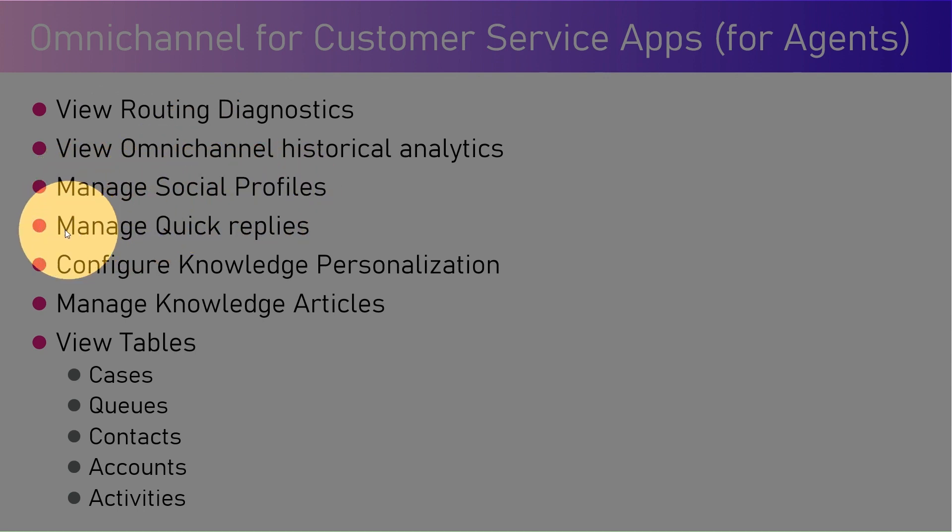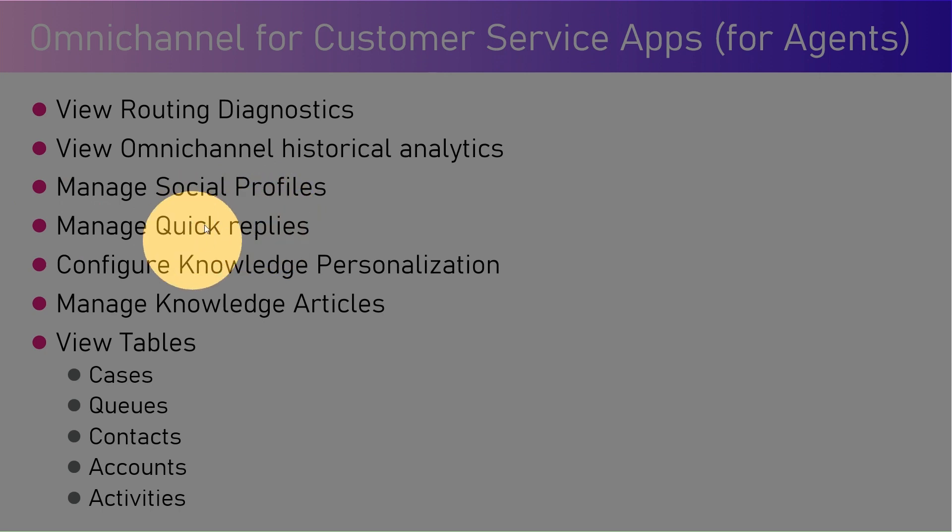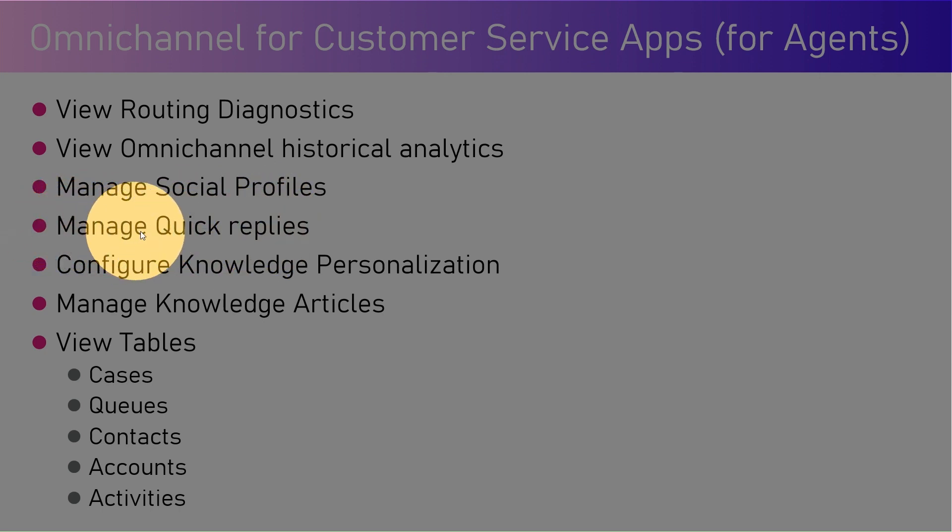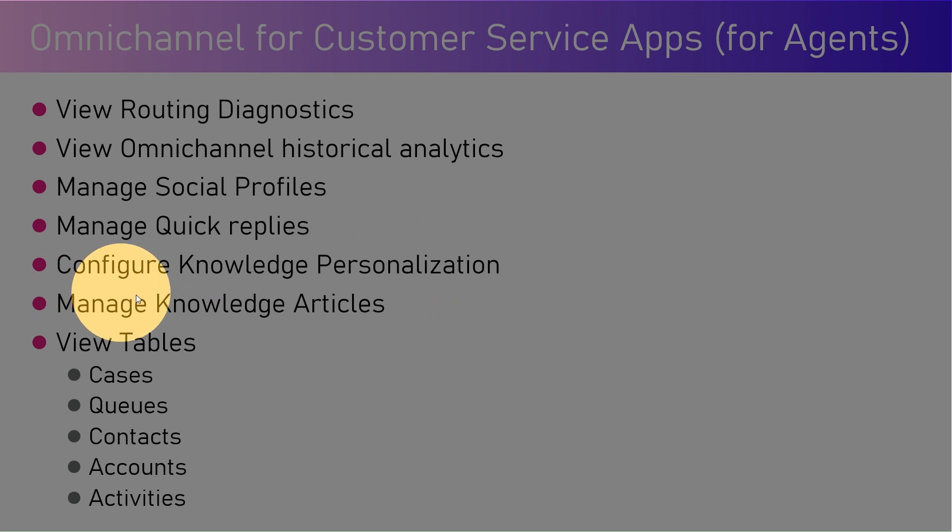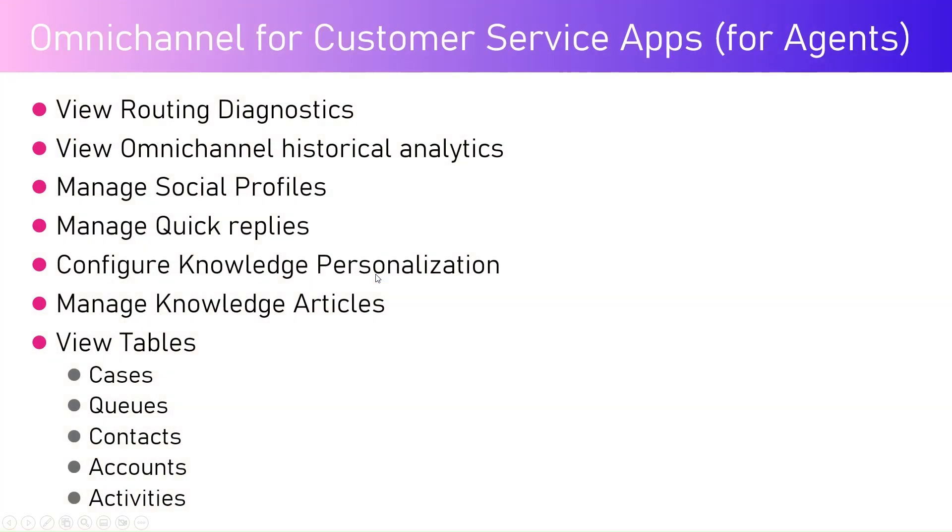They can manage social profiles of the agent, manage quick replies - they can create quick replies and then utilize that during the chat conversation. They can configure knowledge personalization as well and manage knowledge articles.